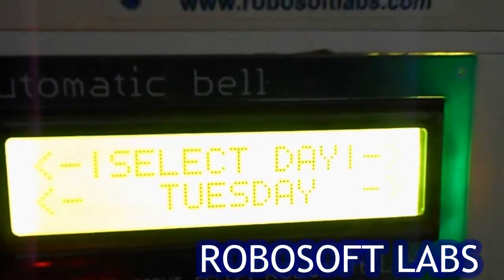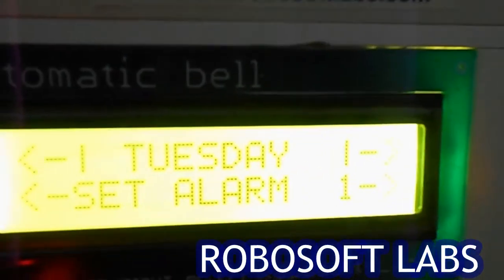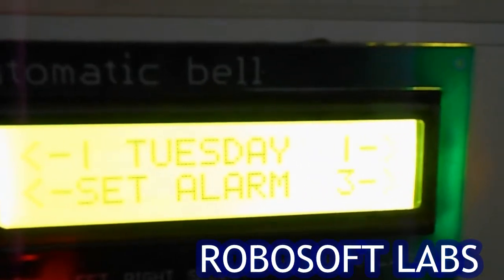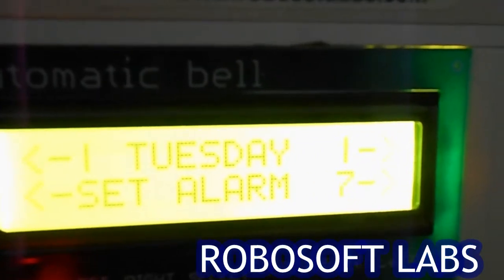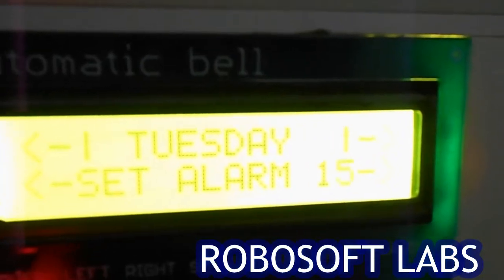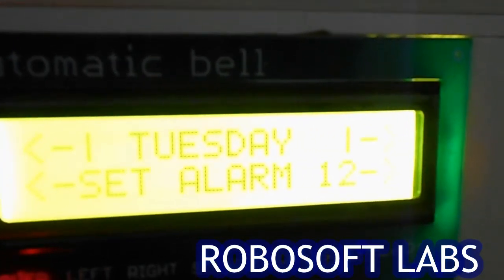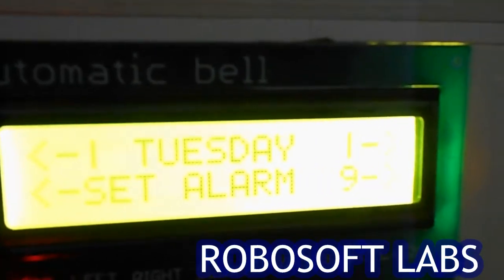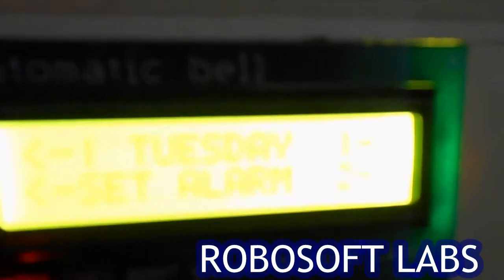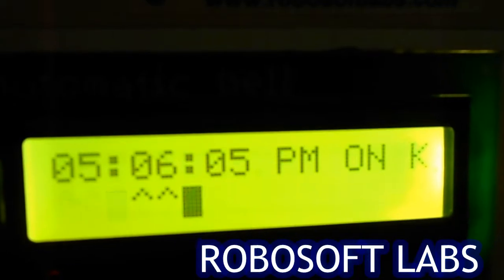In each and every day there is an alarm option: set alarm 1, 2, and so on. That means you can set 15 alarms for each day. So let's do it with the first one — we'll set alarm 1.